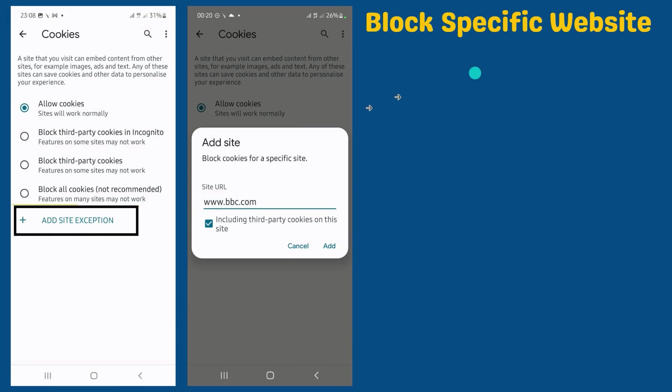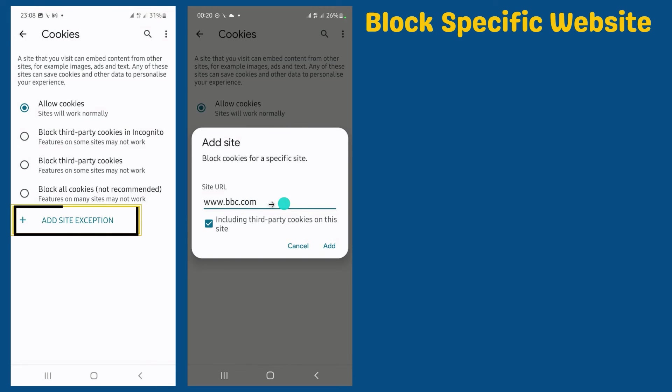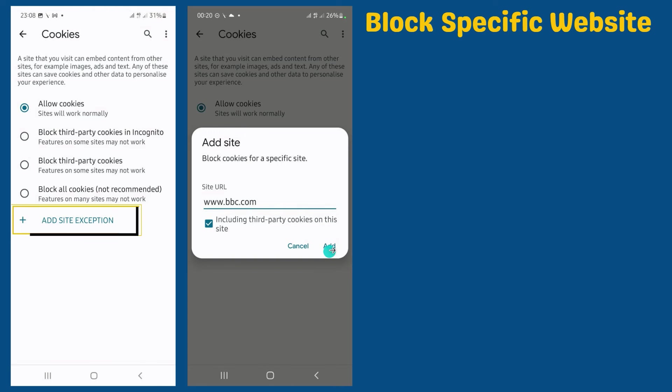To block a site in mobile phone, click on add site exception. Here write a website URL which you want to block. The blocked site will not open in your browser.